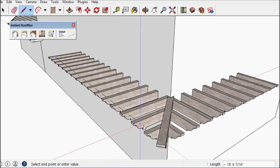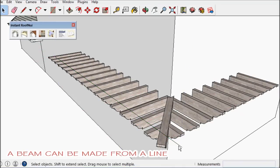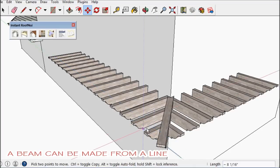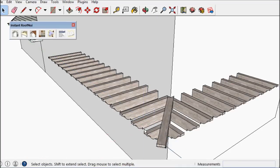I can also just draw a line and make a beam with detailed ends.